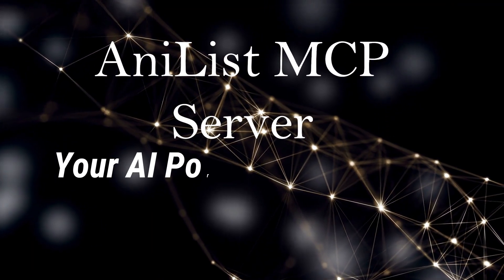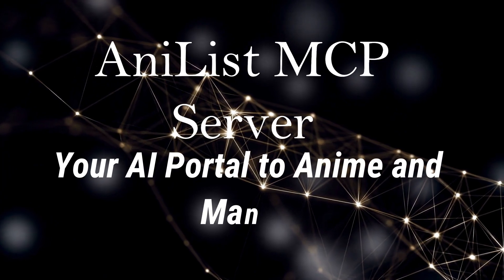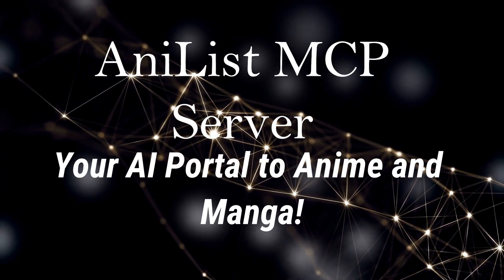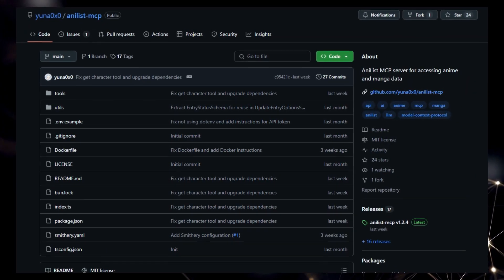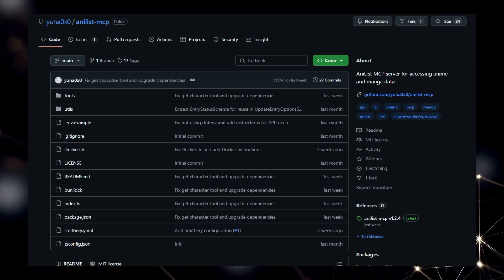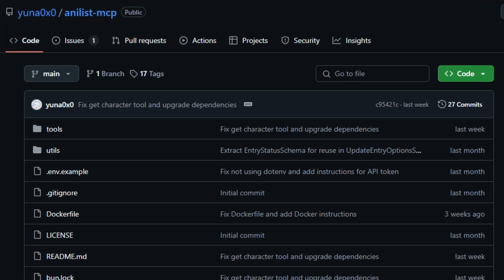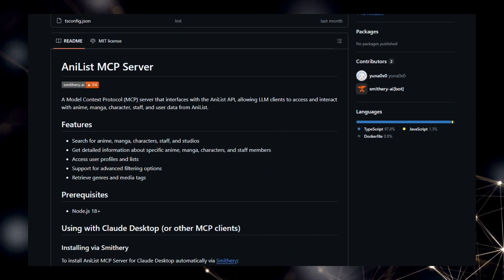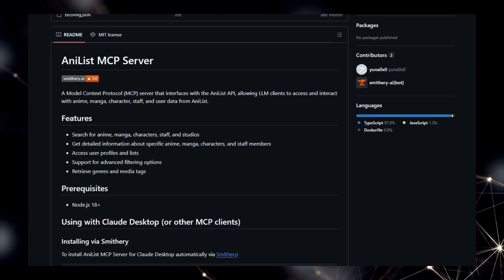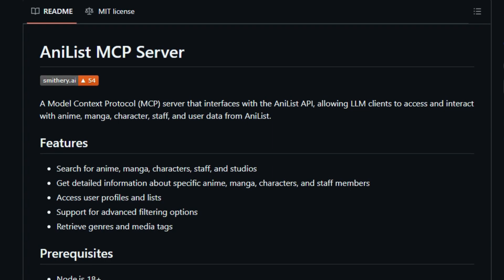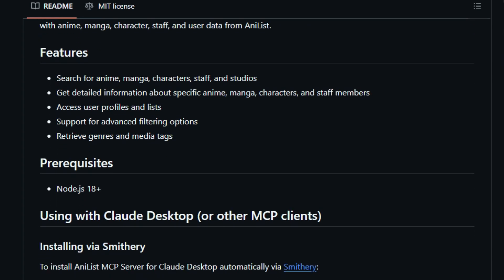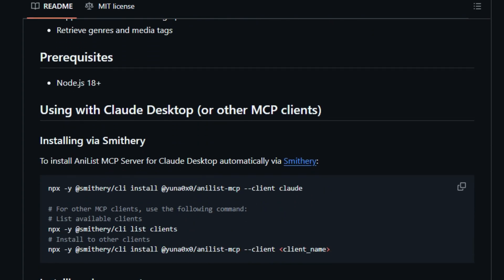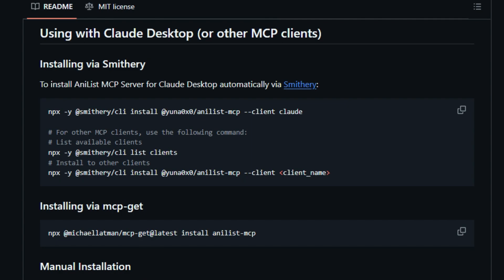Project number six: Anilist MCP Server, your AI portal to anime and manga. We're diving into a truly unique project, the Anilist MCP Server. What makes this server stand out is its fundamental purpose. It acts as a bridge between the vast Anilist API and the world of Model Context Protocol, MCP, clients, such as Claude Desktop. This means you can now directly access and interact with a wealth of anime and manga data using natural language commands within your favorite AI assistants. Unlike generic data retrieval tools, this server is specifically designed for the Anilist ecosystem.